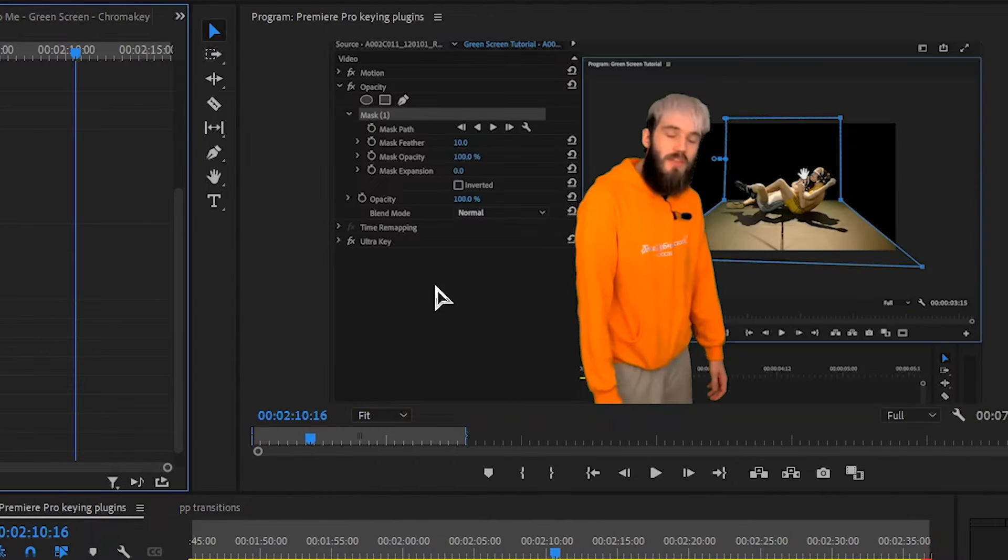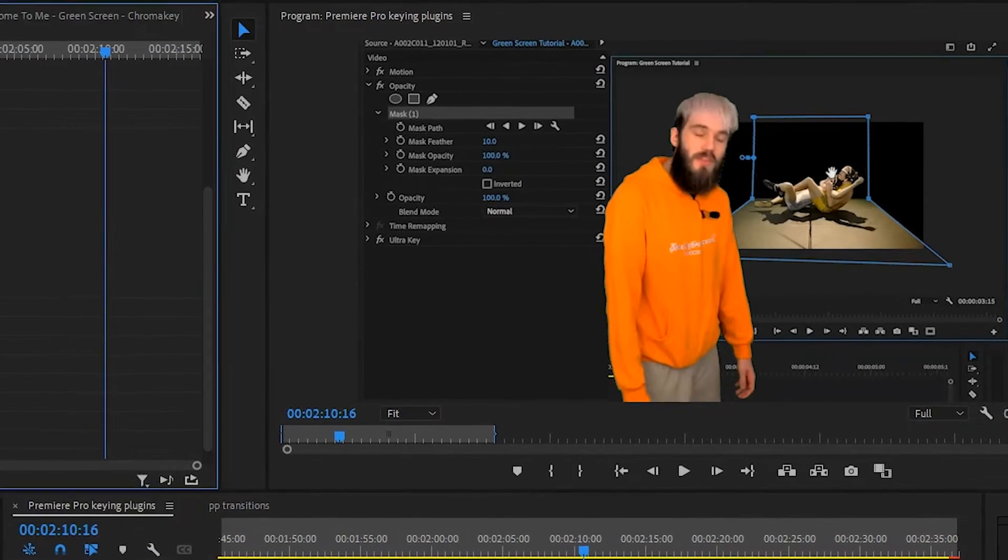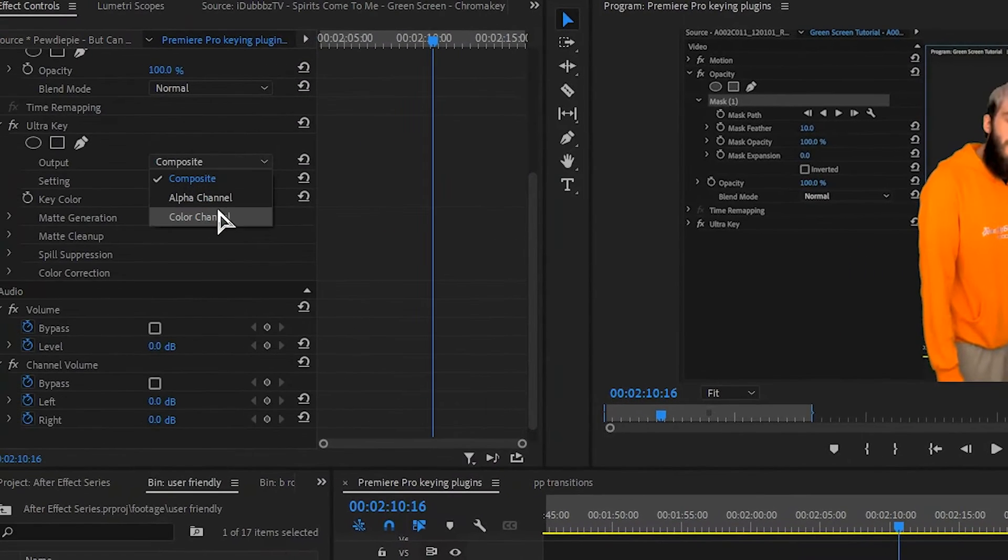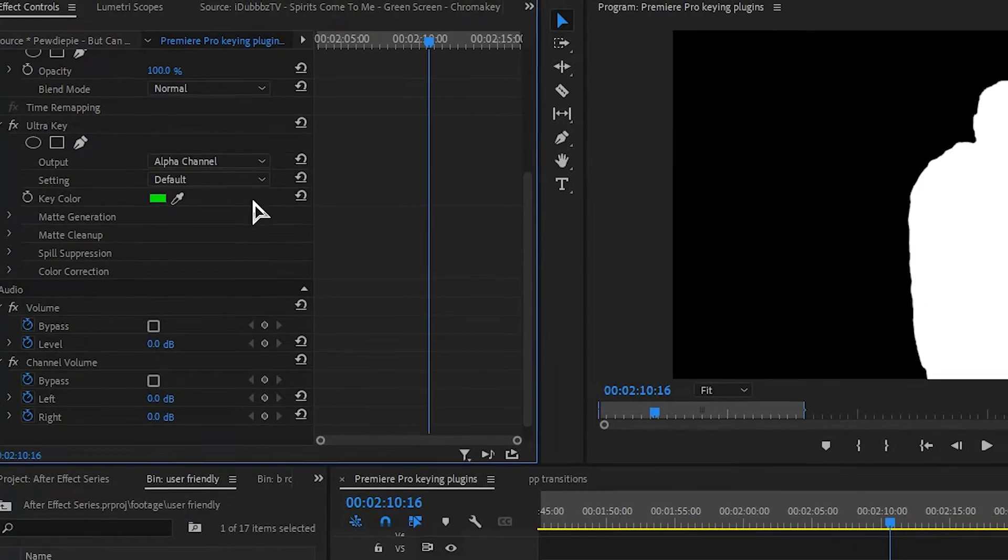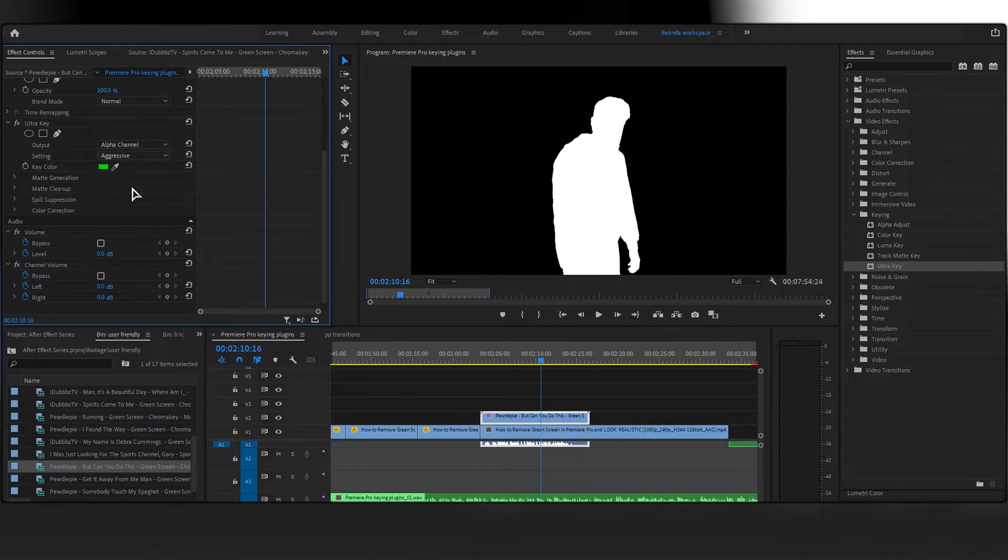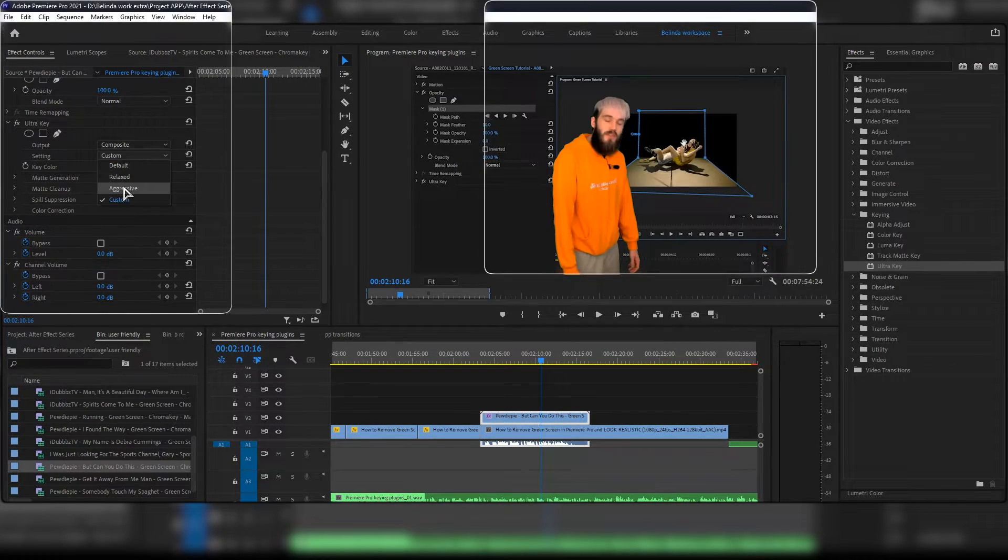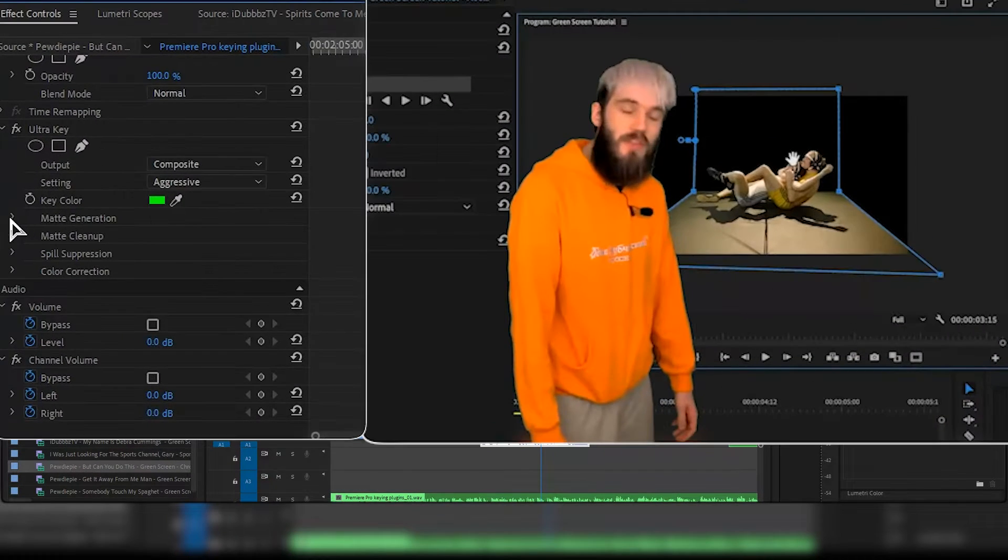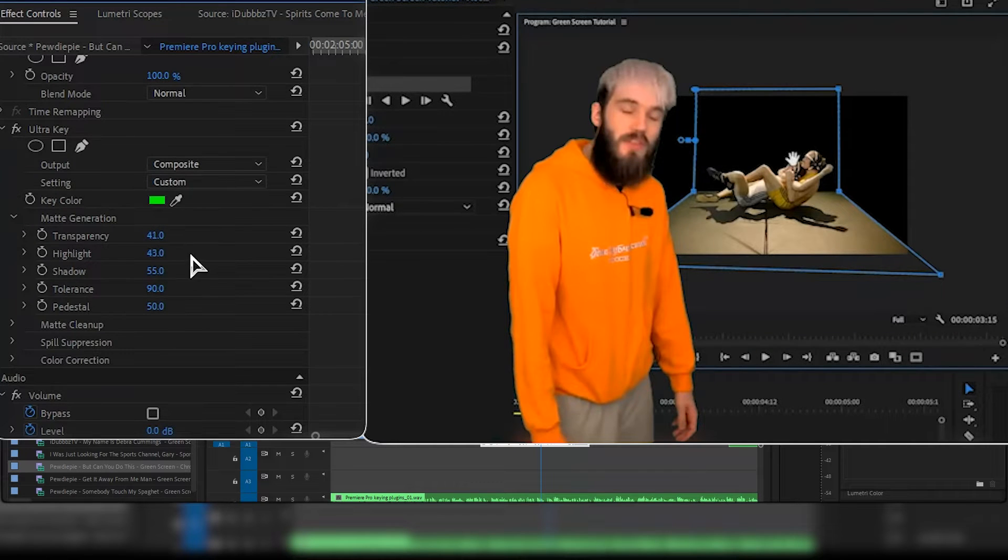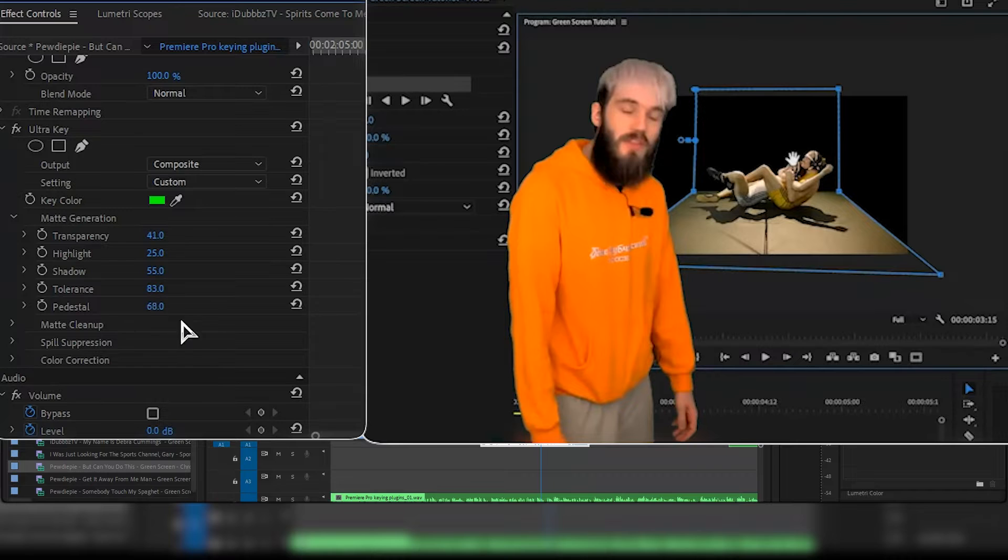You can remove the alpha channel and improve the key with the matte generation and pedestal setup. You can also adjust the opacity of luminance and dark areas of the source image or the range of color selected by tolerance.